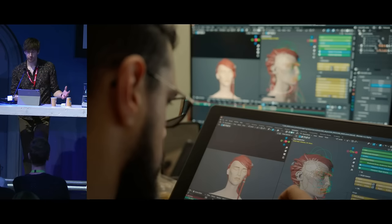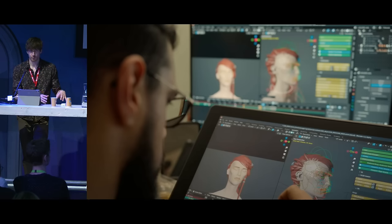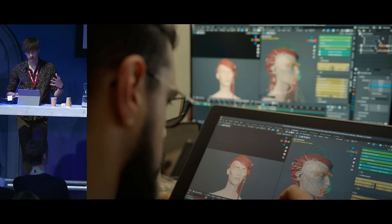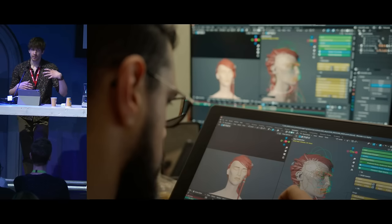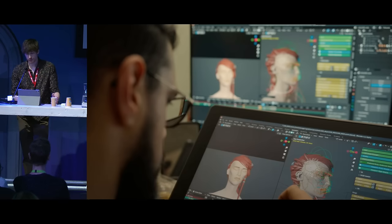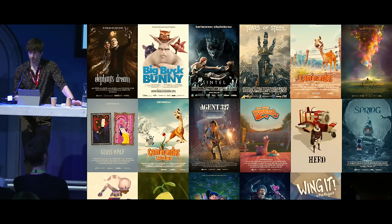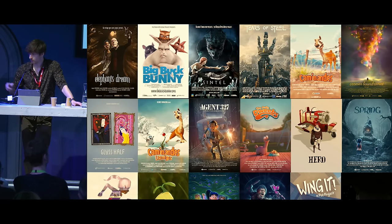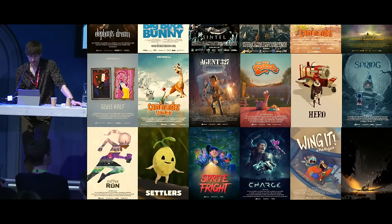Blender is pursuing this model with the Blender Studio. We have a team of artists and technical artists working in close collaboration with Blender's developers here at the headquarters in Amsterdam, creating projects with the experimental version of Blender, testing it every day, and developing new features. We've been doing that for almost 20 years in total.